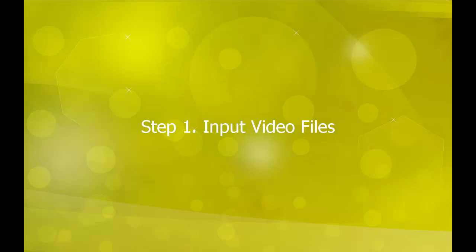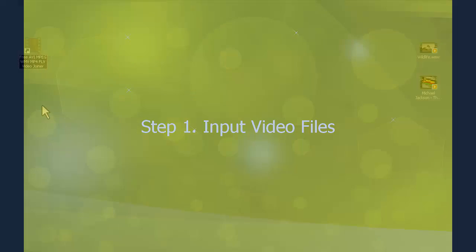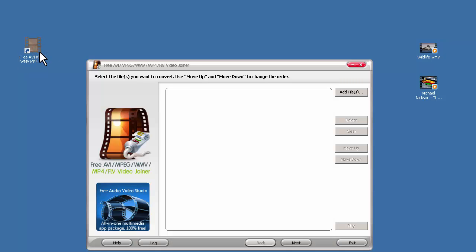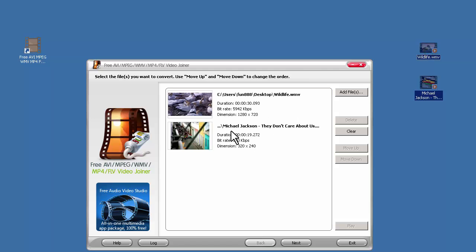Step 1. Input video files. Launch this free video joiner. Select the videos you want to join, and drag them in. Click Next to go on.